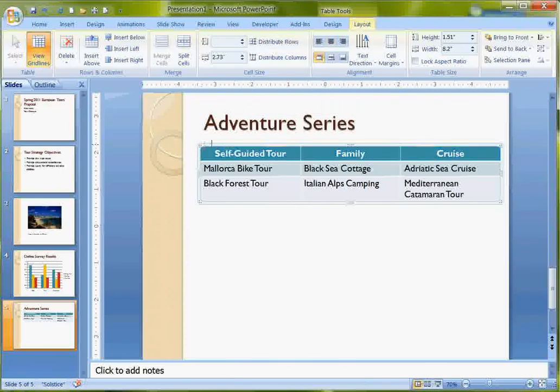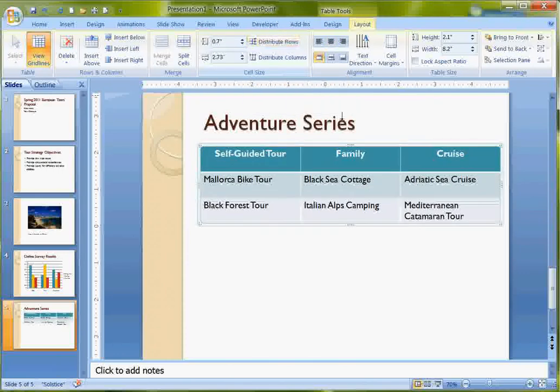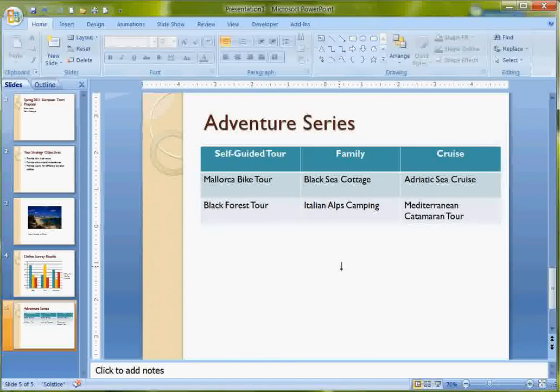I need to select the table first though. There we go. So that it puts it on the slide and sizes those rows so that they're about equal.